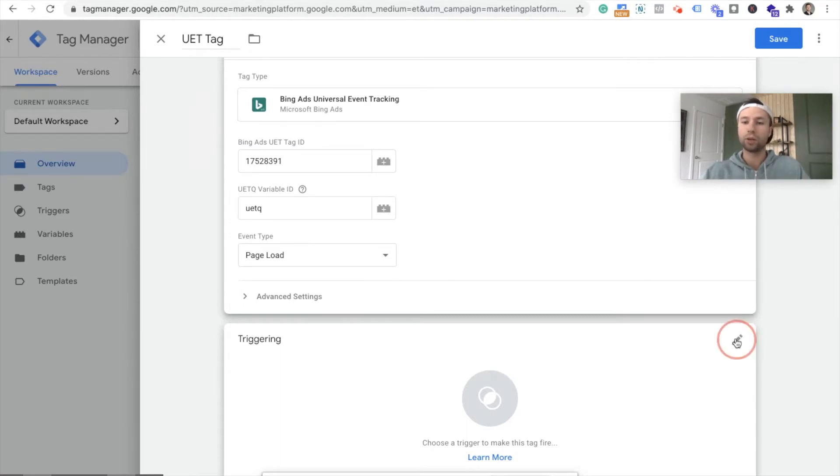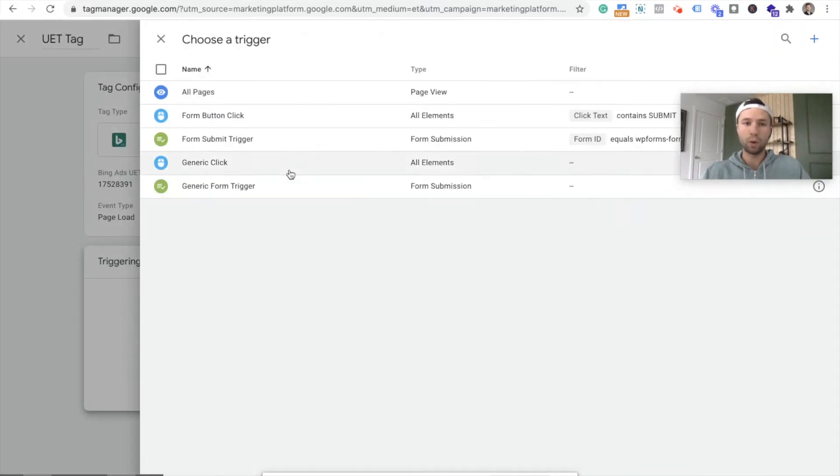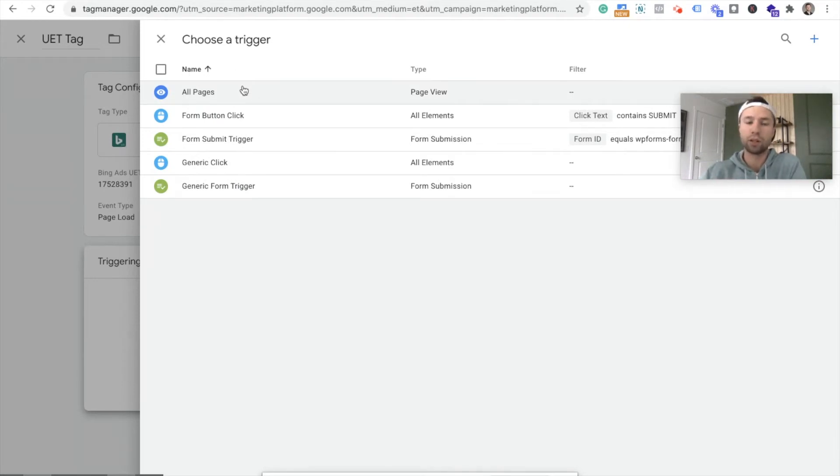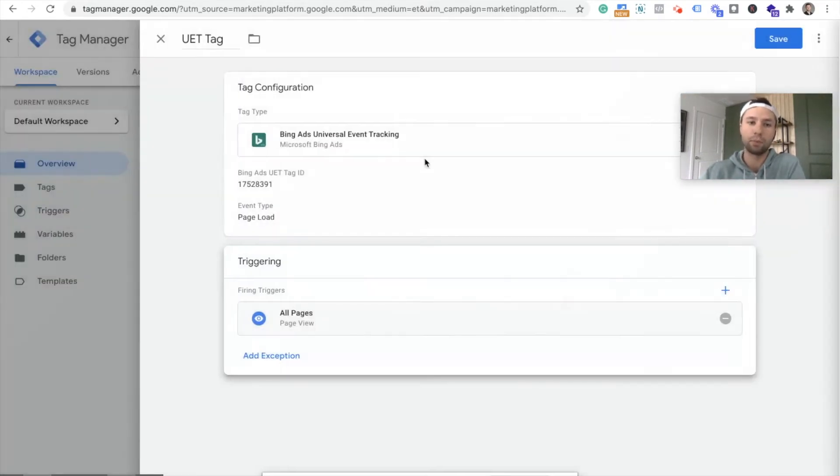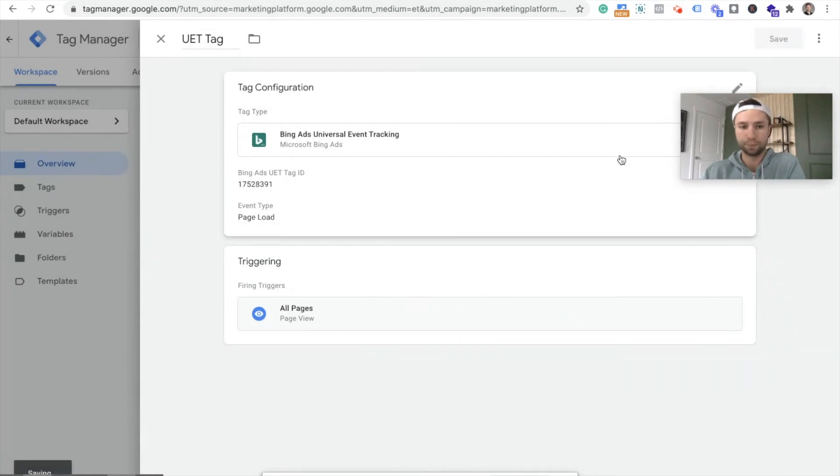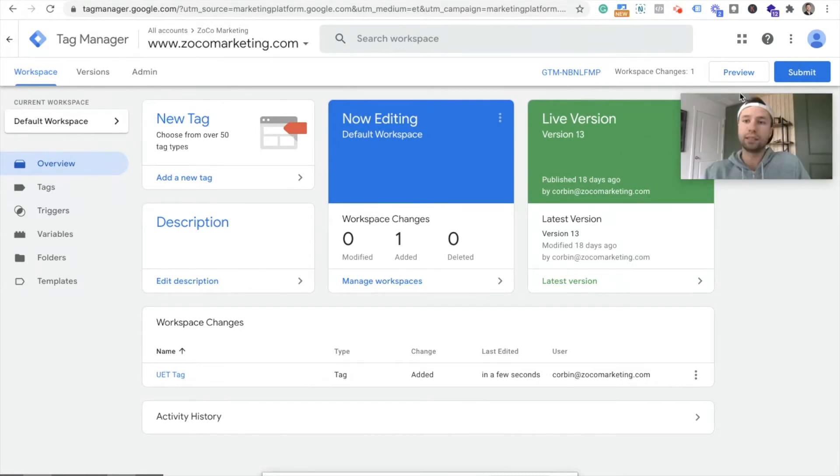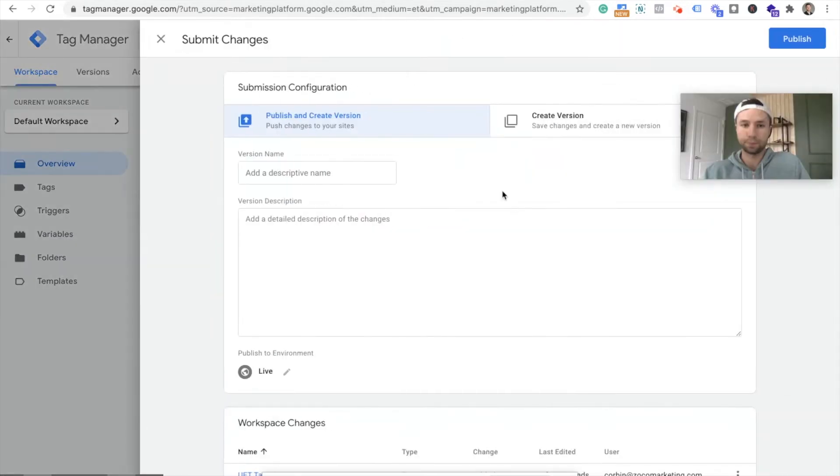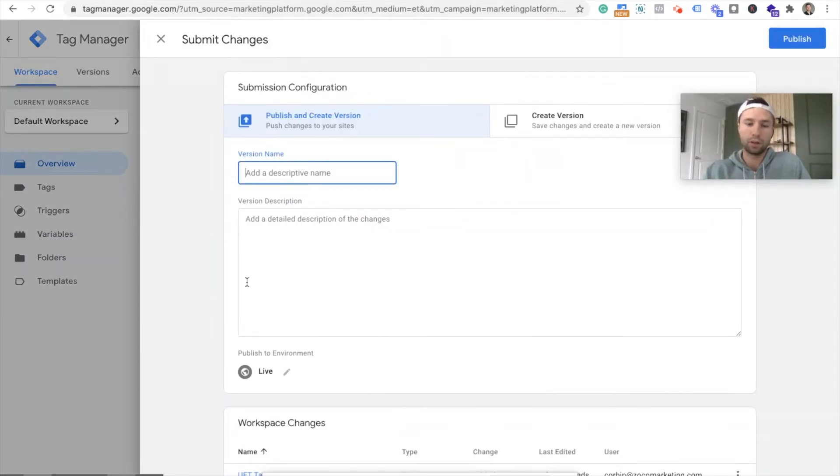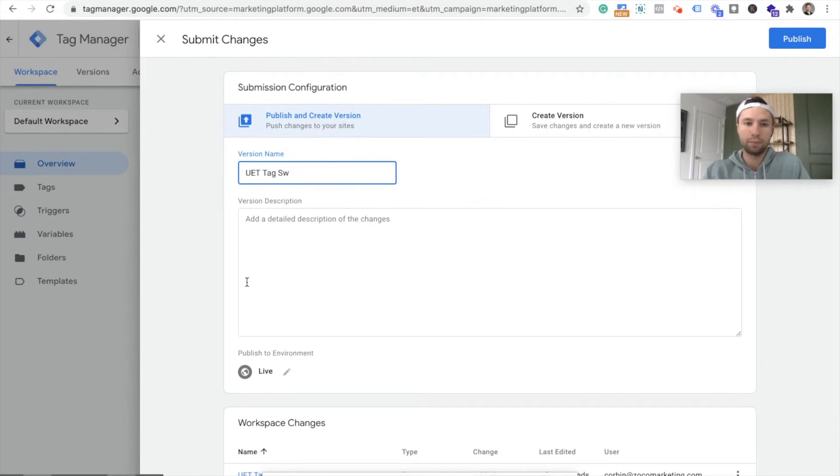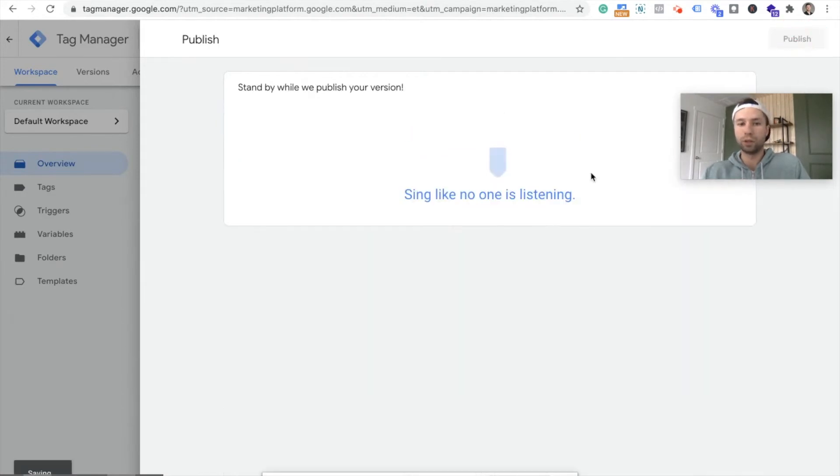Now for triggers, we want this to fire on all pages. If you're new to Google tag manager, all pages should already be set up for the trigger. But if not, you can set that trigger up and we're going to hit save. And now that is set up. You can preview the changes if you want, but I feel pretty confident in our setup. So I'm going to hit submit. We're going to call this UET tag setup. I can hit type. And we're going to publish.